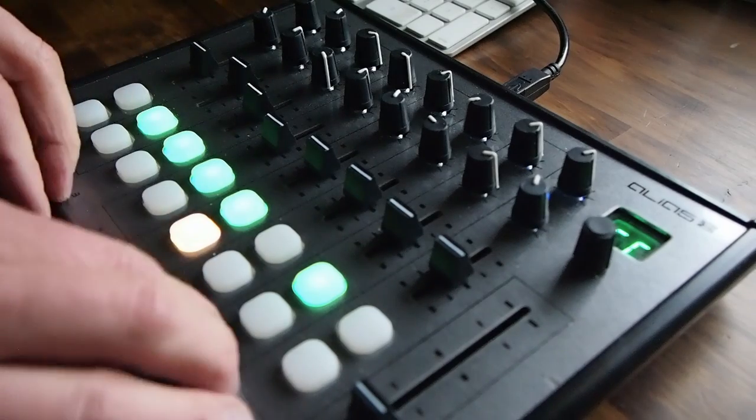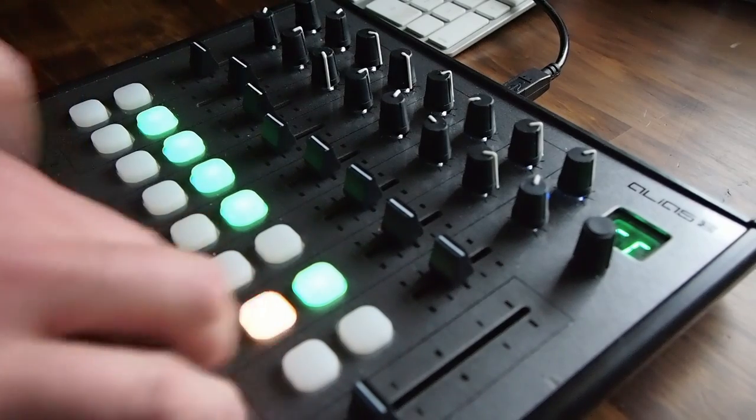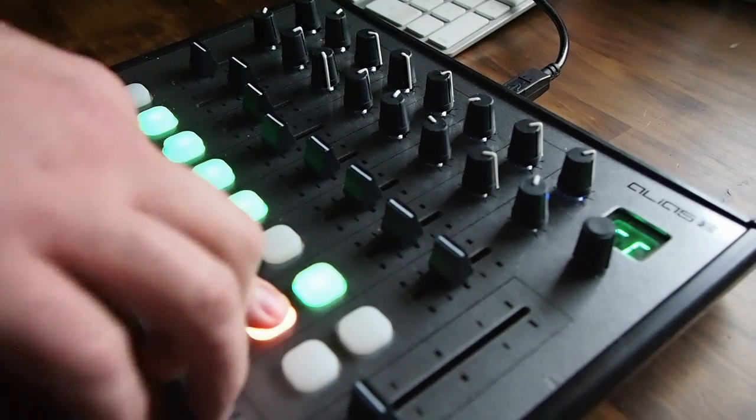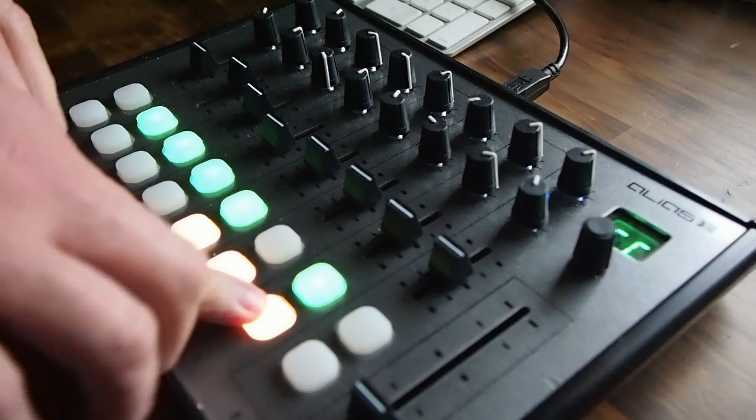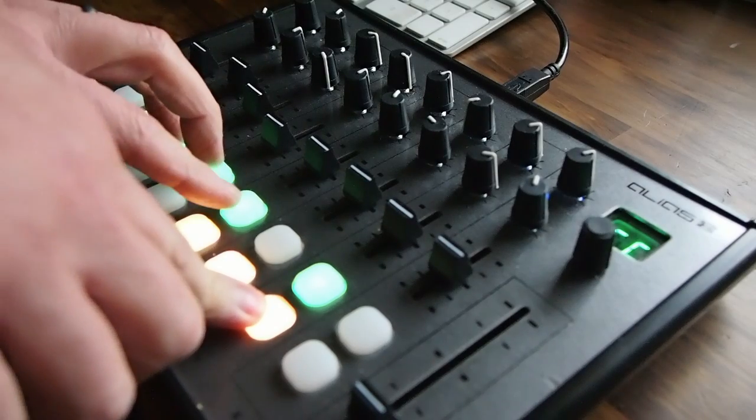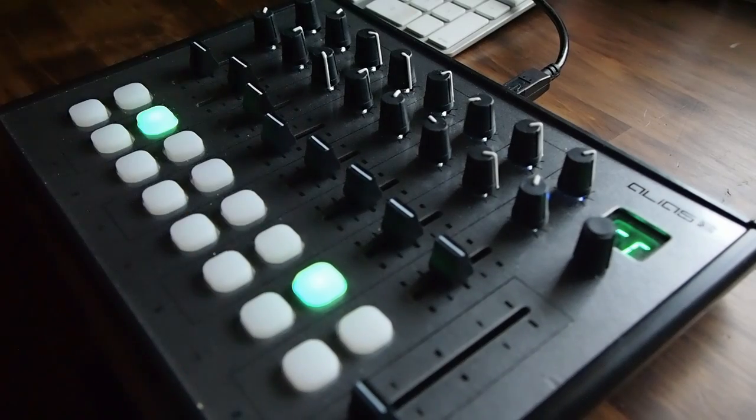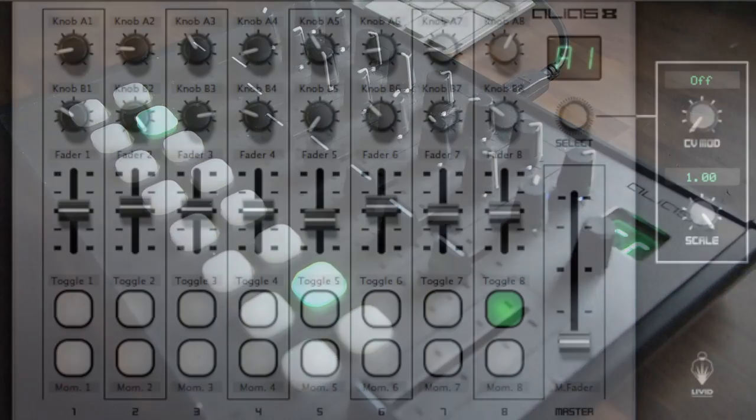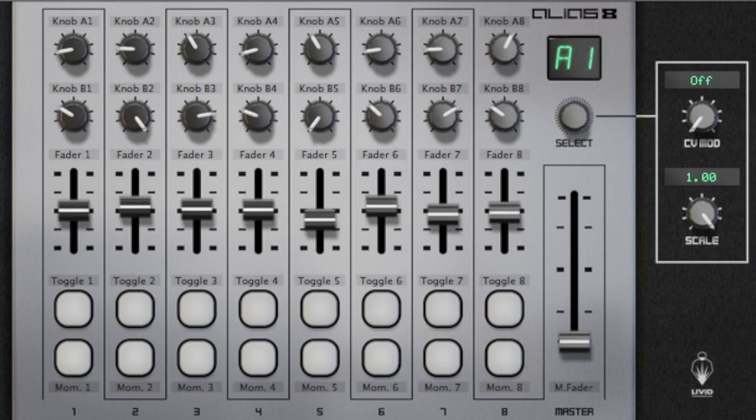But what if you really want to make music with the controller? Take the Alias 8 beyond mere utility. PEF has just the Rack extension for you. The Alias 8 CV Rack extension takes the controls of the Alias 8 and mounts them directly into your Reason Rack.